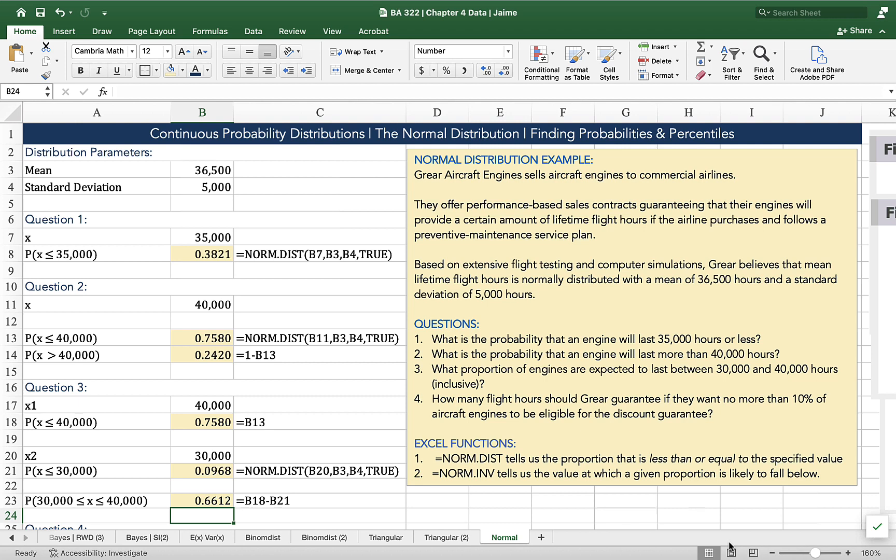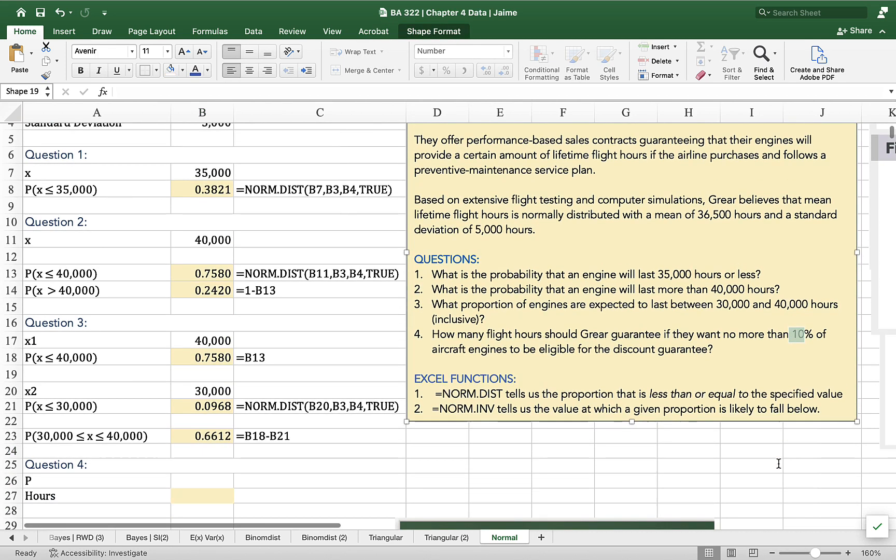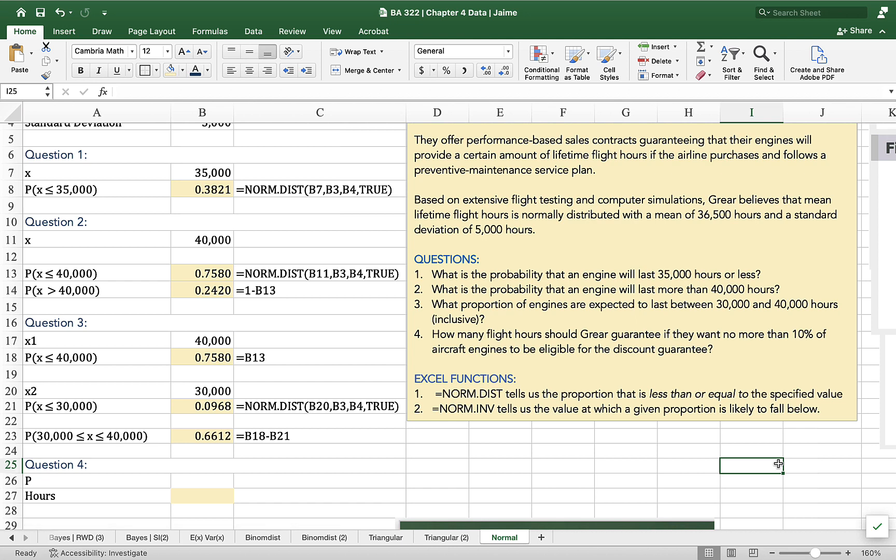So our question four, how many flight hours should they guarantee if they want no more than 10% of engines to be eligible for the discount guarantee? That's a way of saying, what value draws my line such that 10% of values are equal to or less than that and 90% of values are greater. And that's a job for norm.inverse. With norm.inverse, rather than specifying x and solving for a probability, we specify the probability and solve for x.